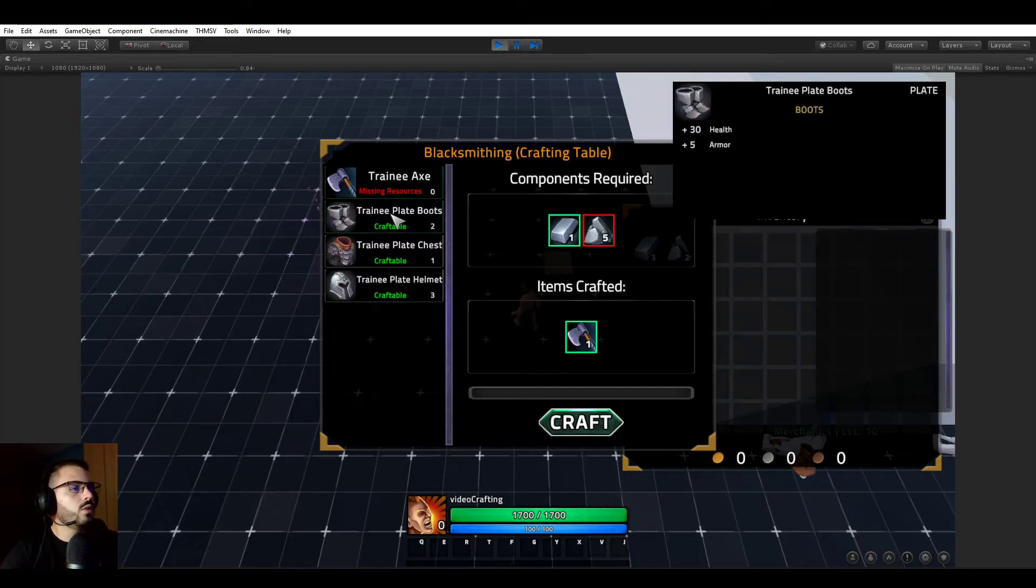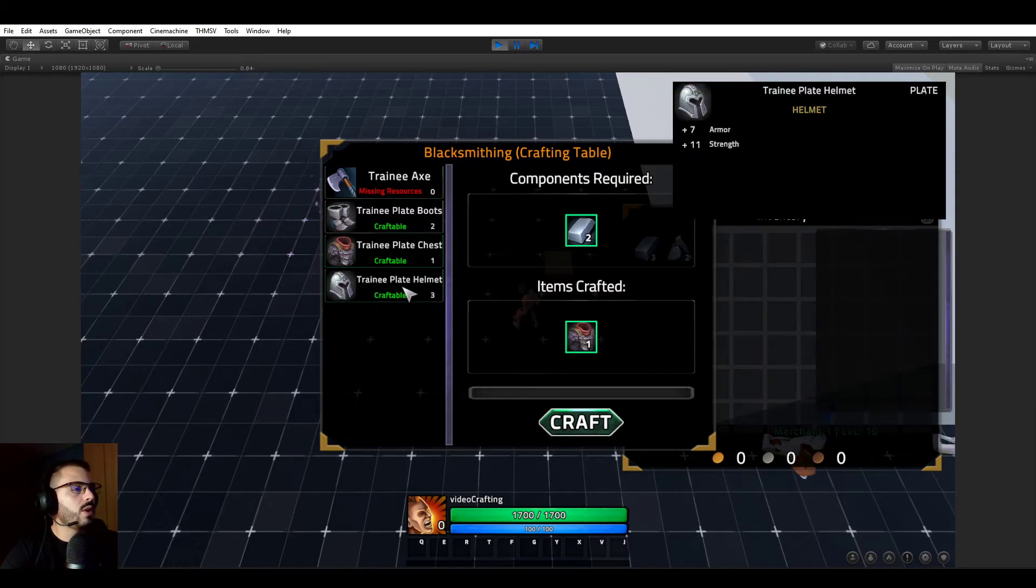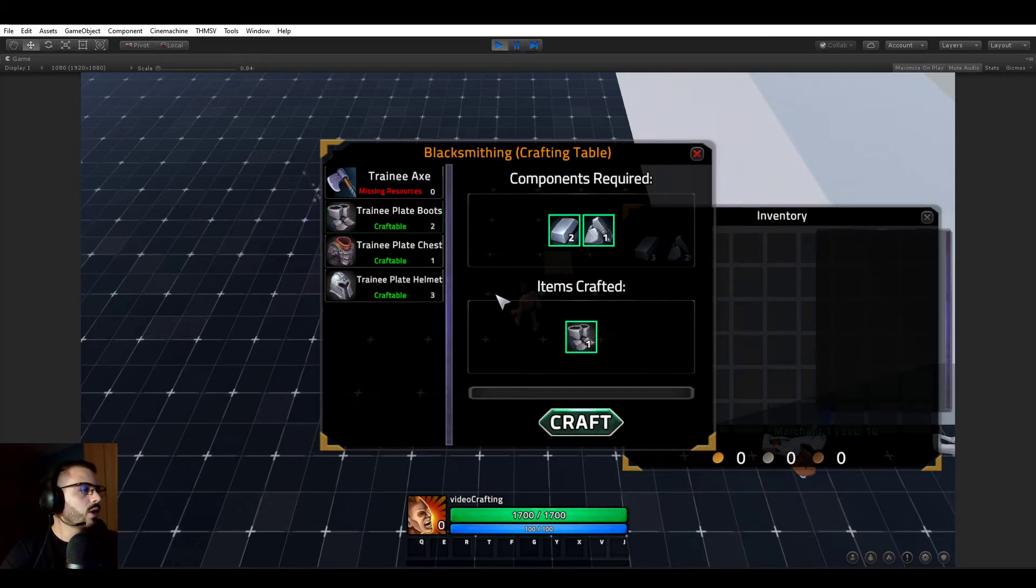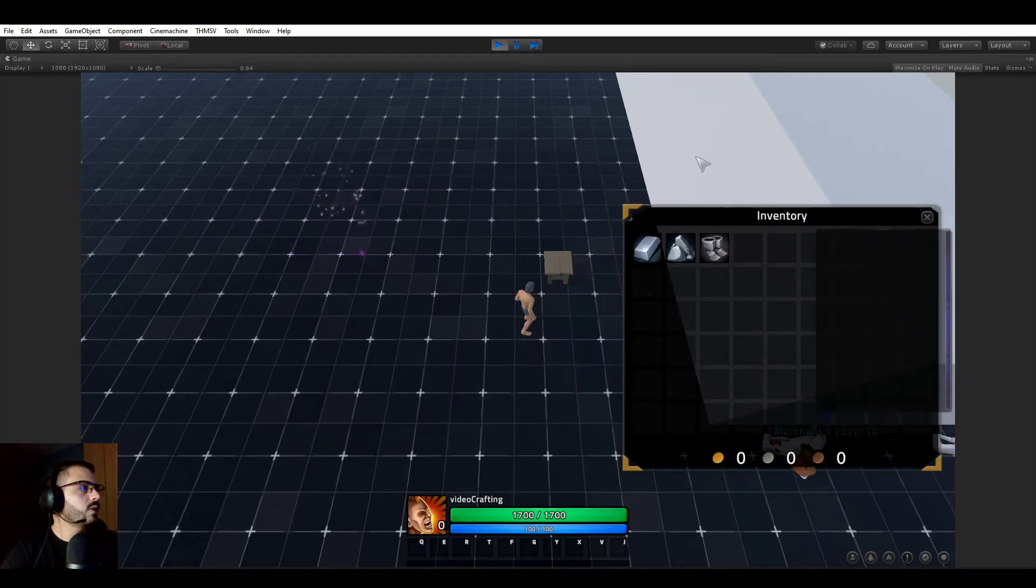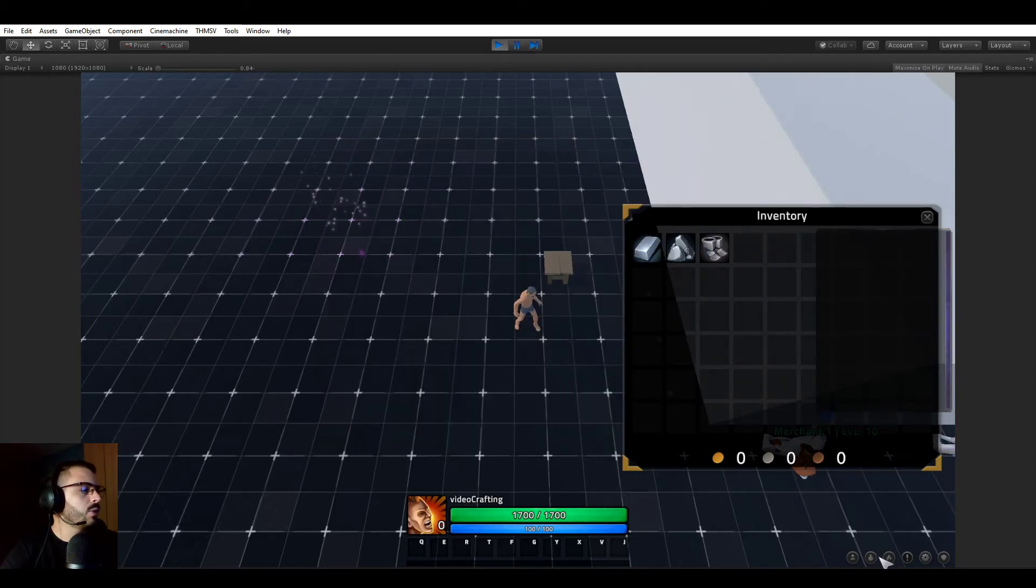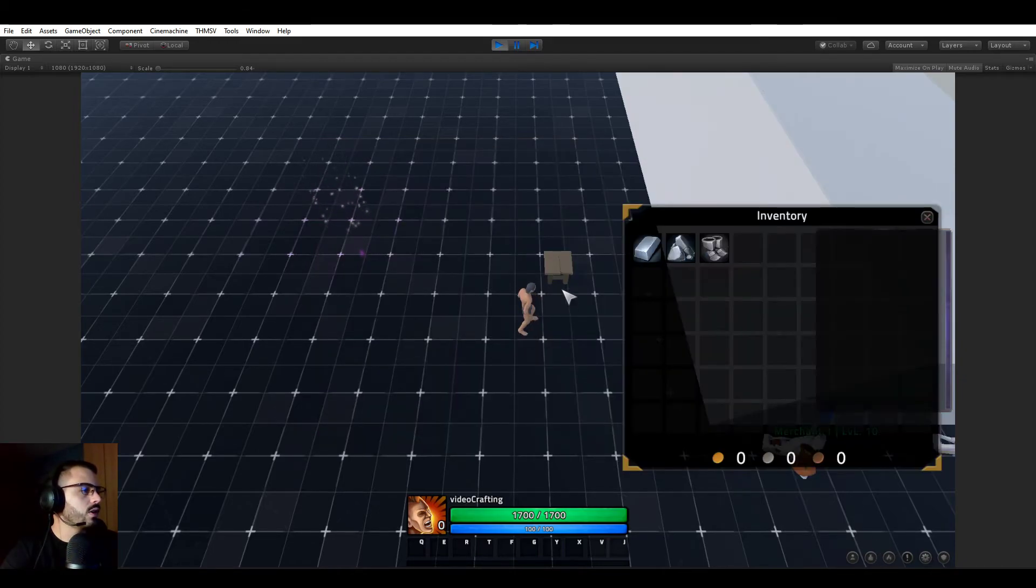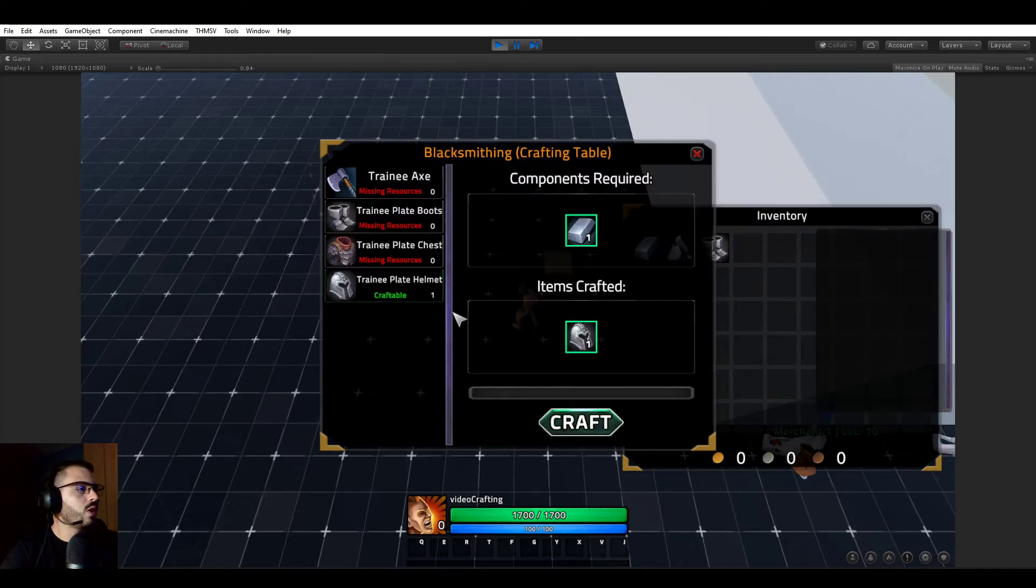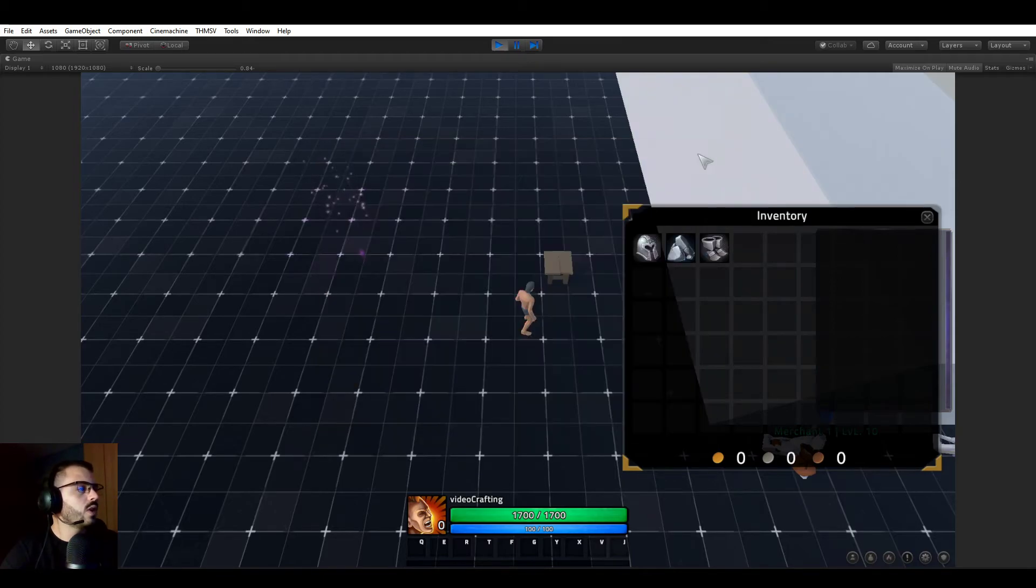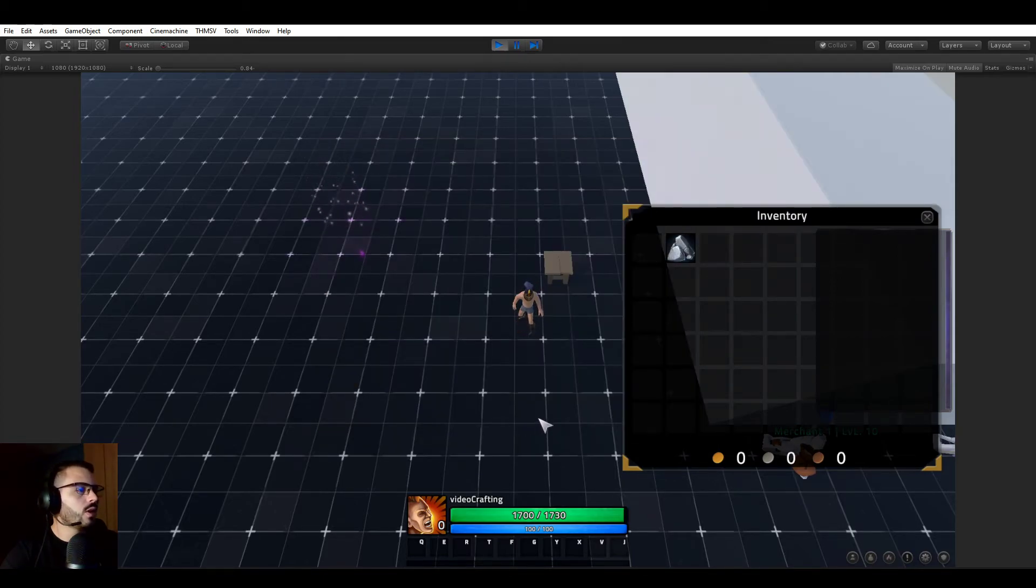But we can craft the trainee boots, trainee plate chest, and trainee helmet. So I'm going to go ahead and craft the boots. And you see in our bag, the boots just appeared and we of course lost the resources. So let's craft the helmet, I guess. And that's it. So now we have helmet and boots. And we look kind of funny.